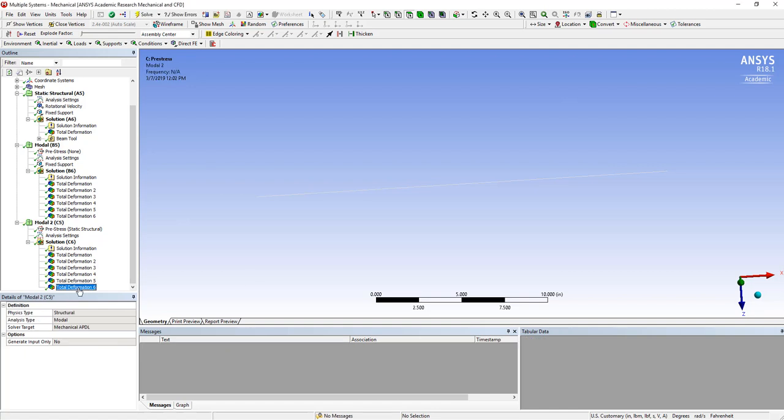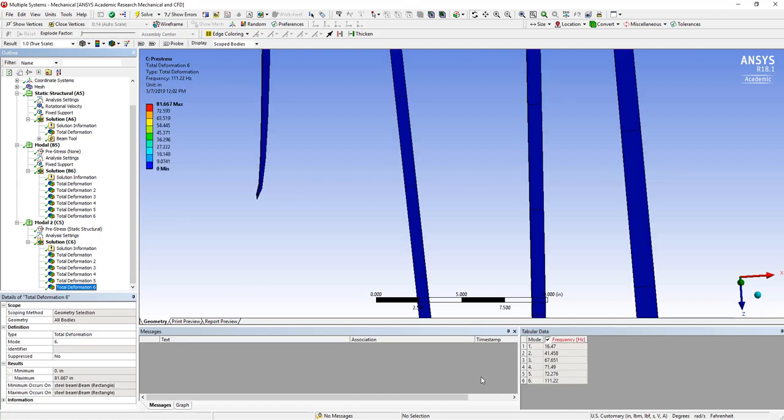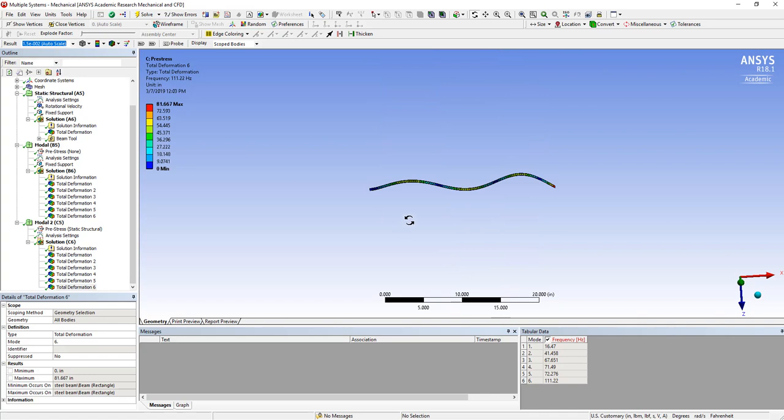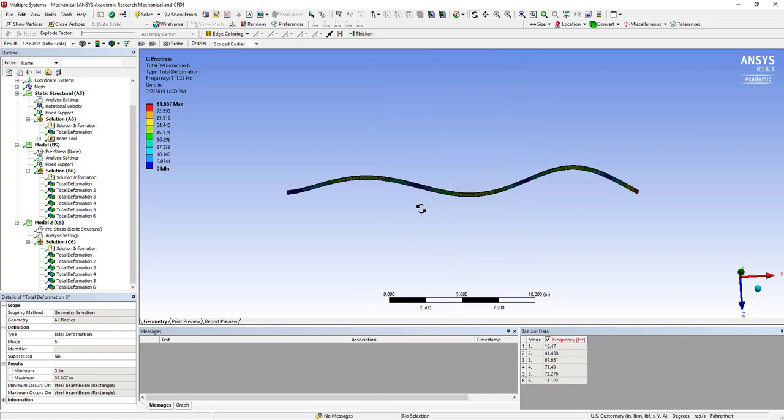So we see, again, in this case, it didn't have any impact, though it has defaulted to the true scale instead of auto scale for the deformation magnitudes.